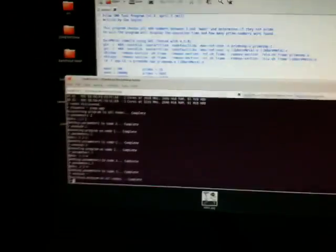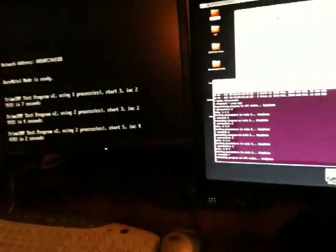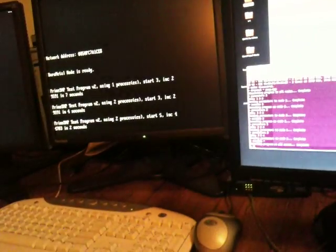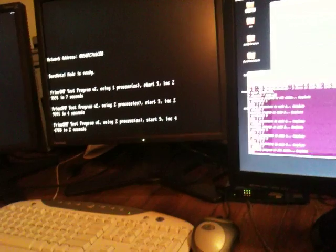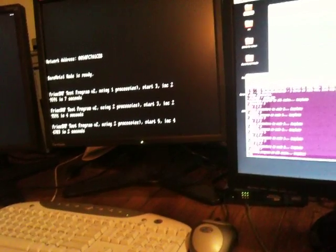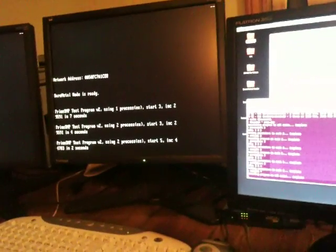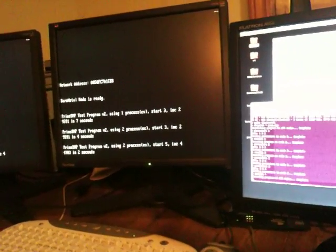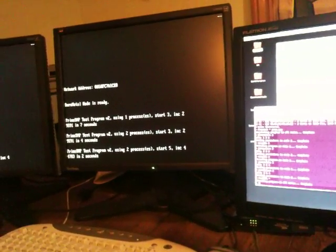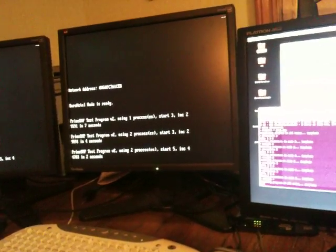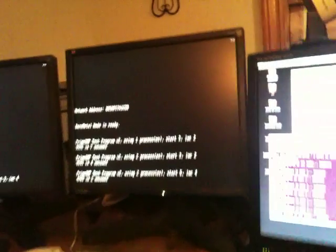We can see with Bare Metal Node, with a properly written program that executes in parallel, that performance increases dynamically with the amount of cores on a linear scale. That is all.